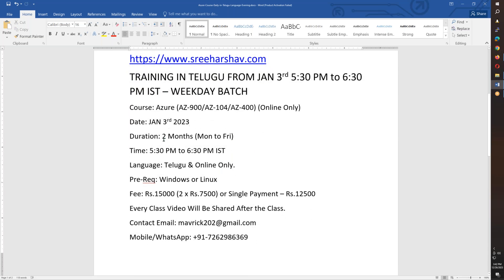The total course duration will be two months. There will be Monday to Friday classes for two months, with a few classes on the weekend as well, but mostly weekdays.